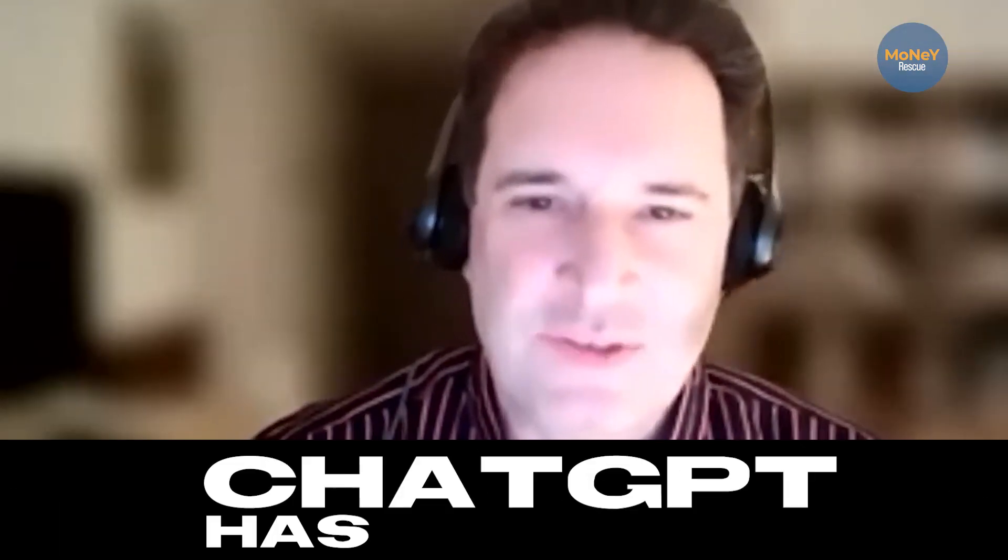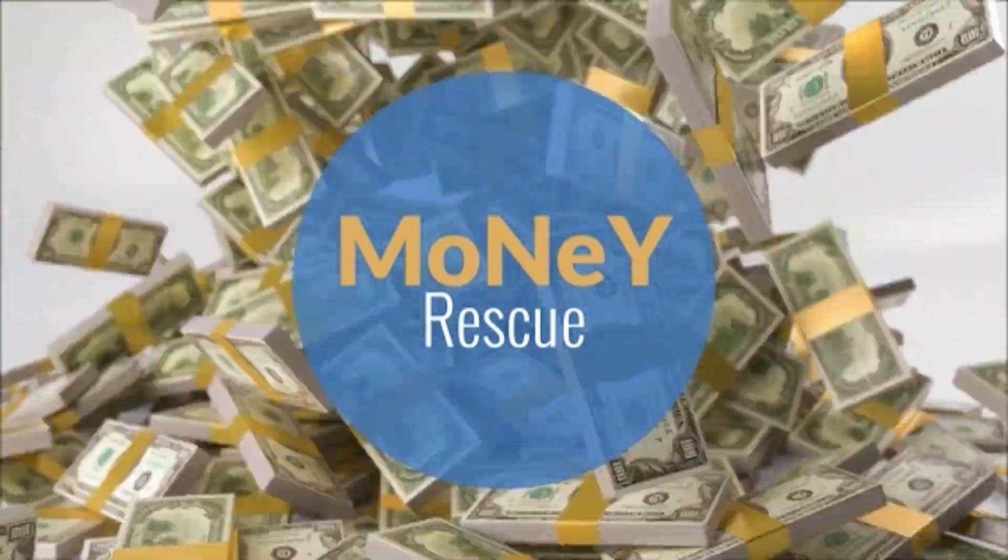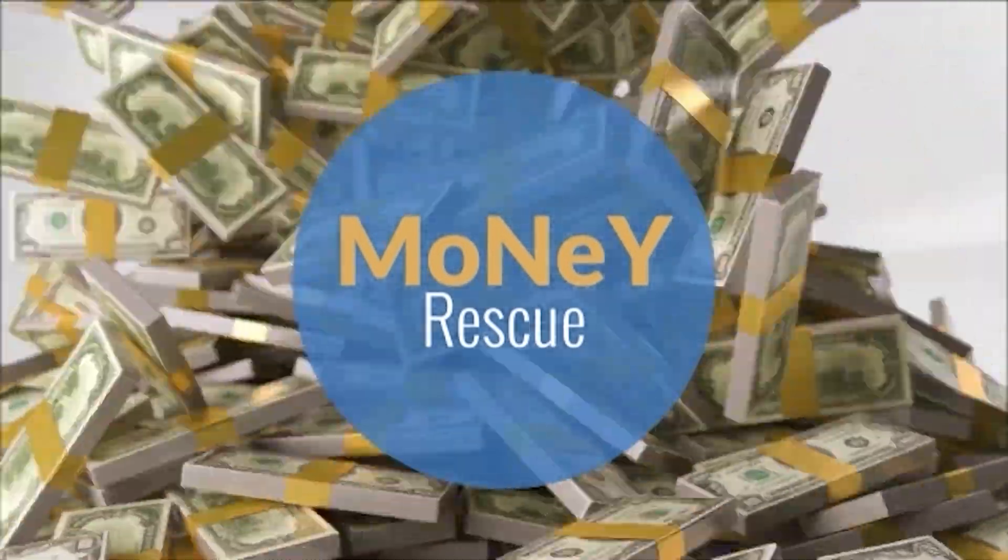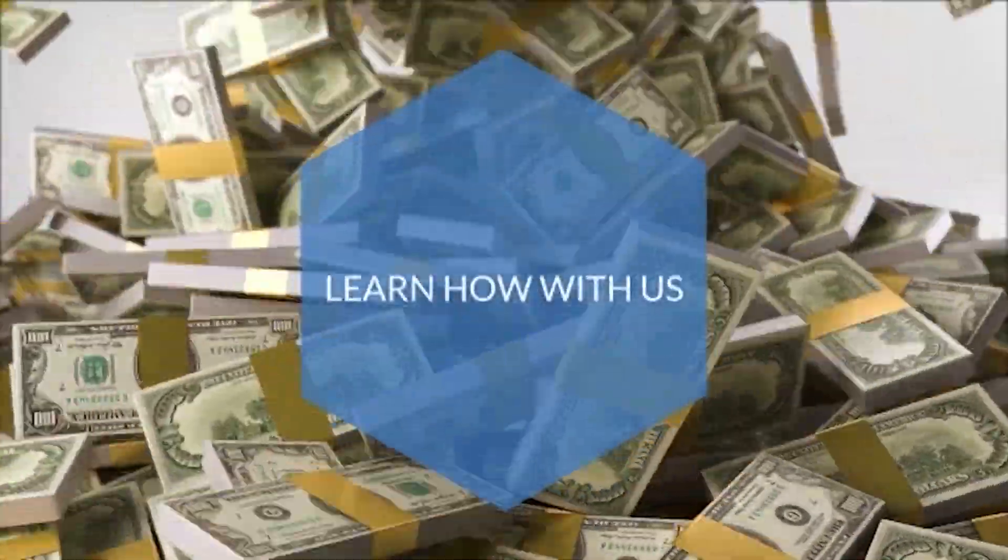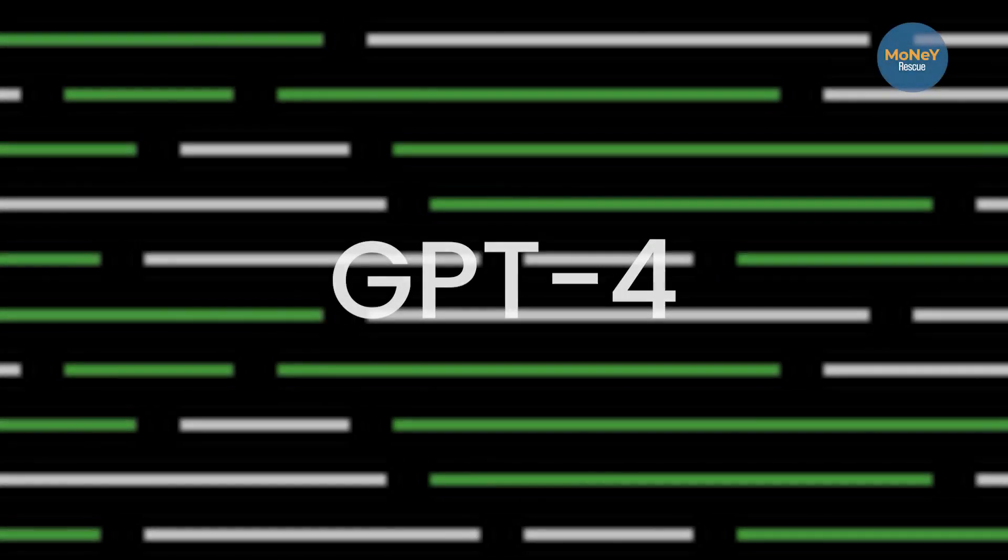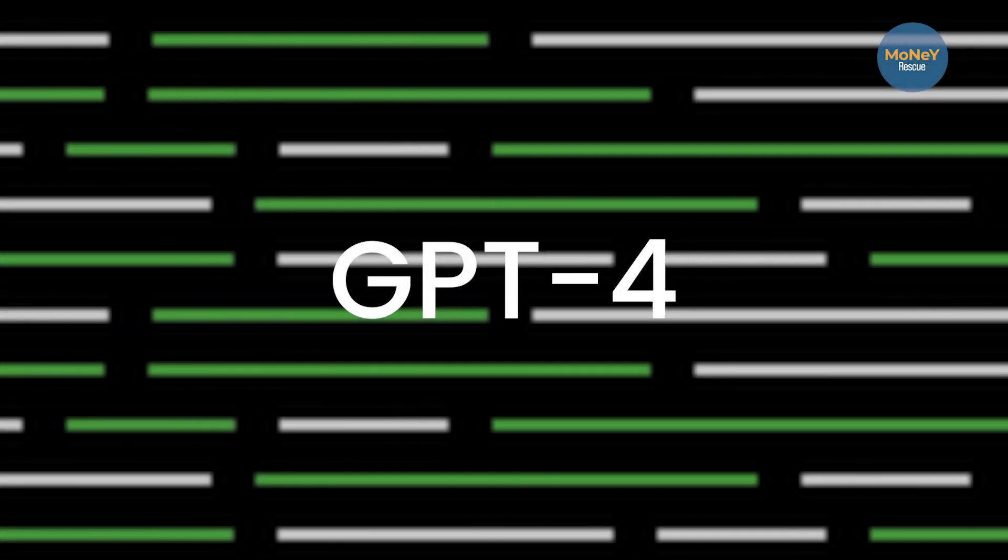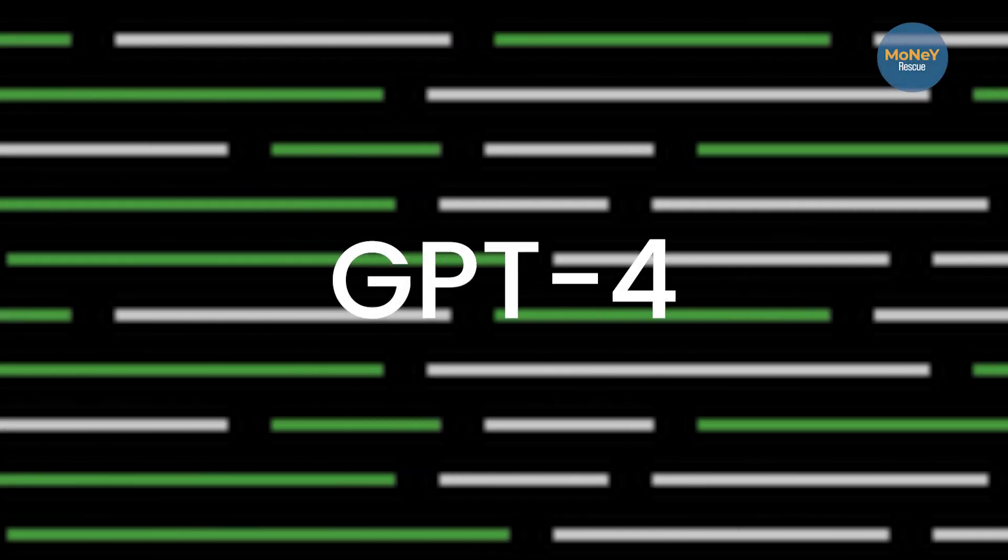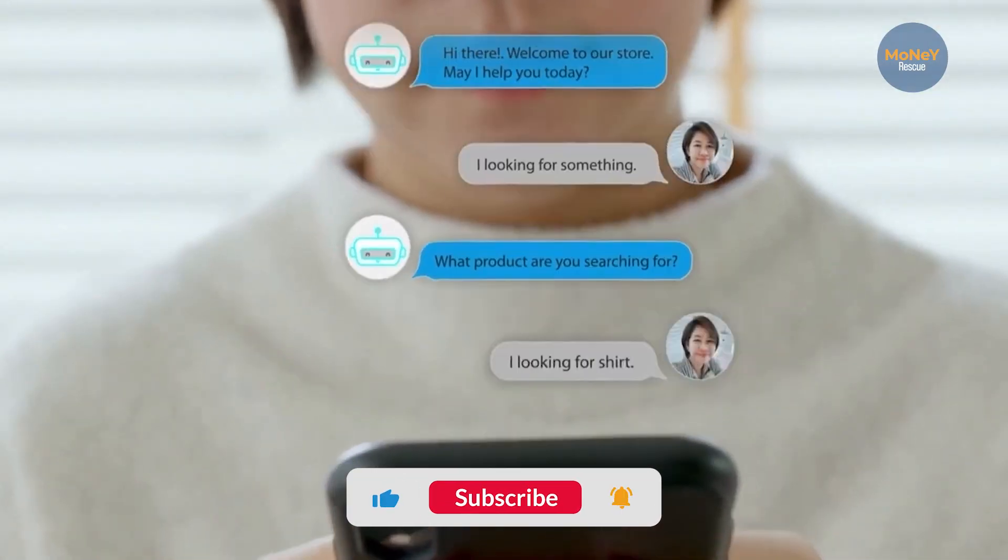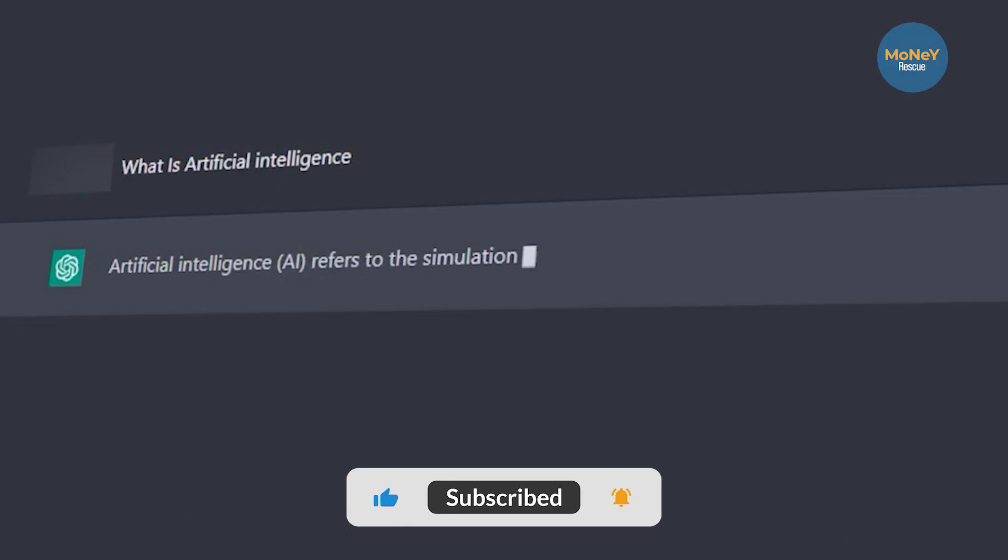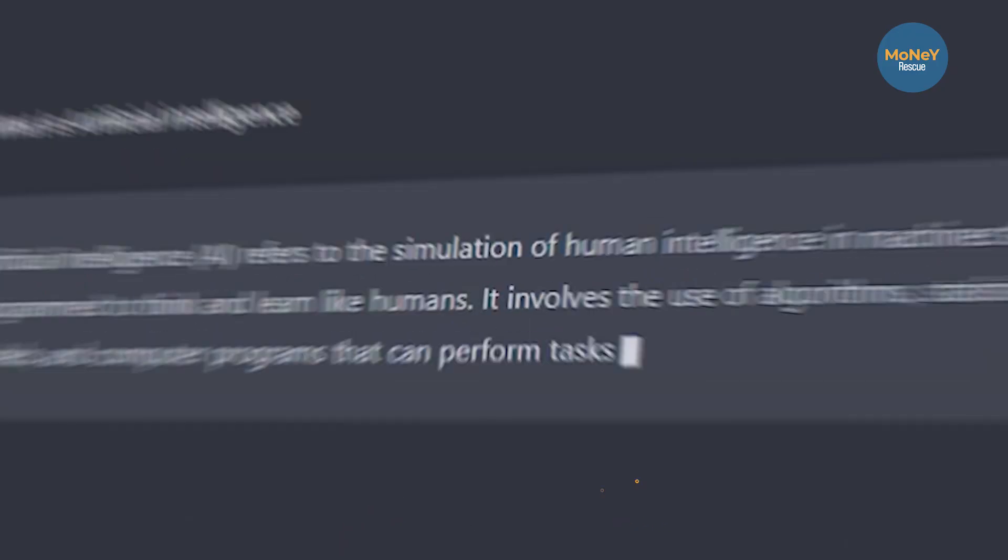ChatGPT has grown up. GPT-4 is going to take artificial intelligence to new heights. The conversational bot, which is 500 times faster than its previous version, has already been making headlines with its updated and latest features.